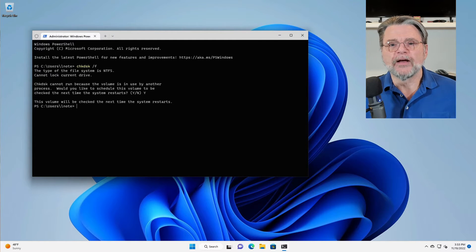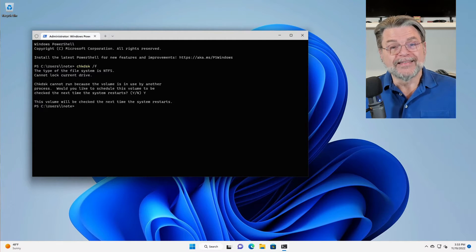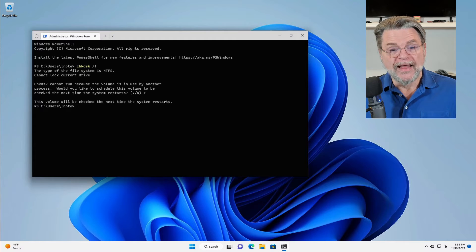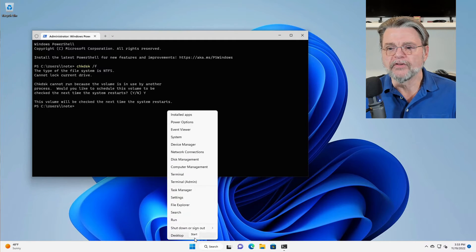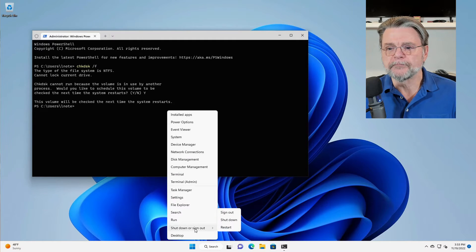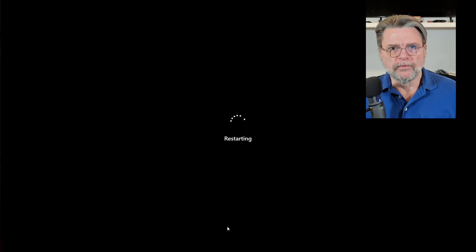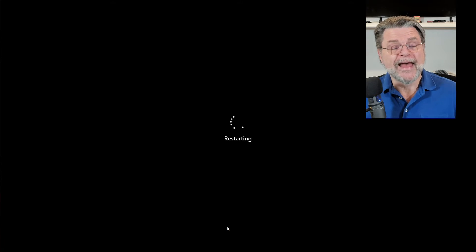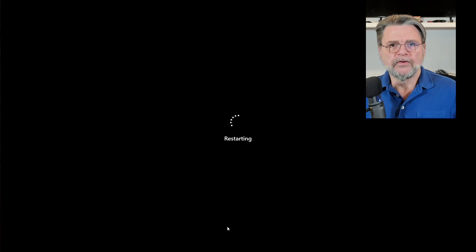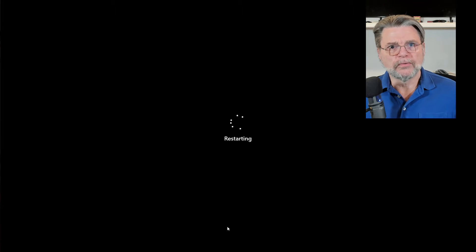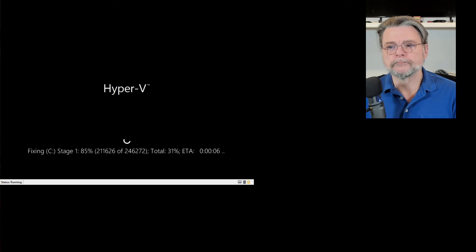What we do is we say yes to the next time the system restarts, because that way what will happen is when we reboot it—I'm going to go ahead and start that process right now—when we reboot, what's going to happen is that before Windows is actually loaded, Checkdisk will be run.